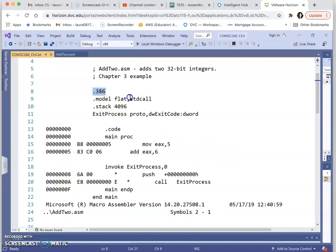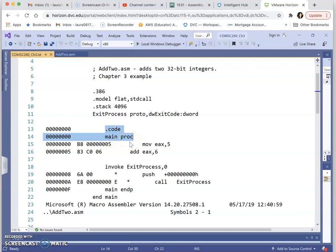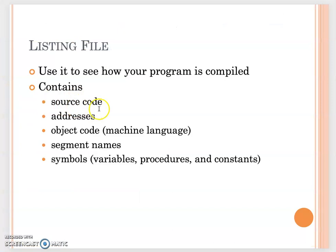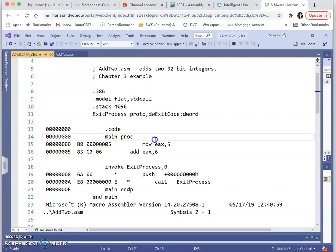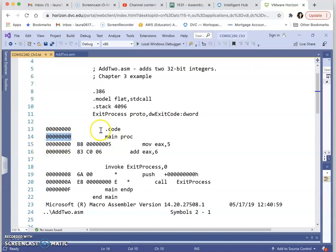You can see that the listing file includes the source file content — the directives, the .code section, and the main procedure. Even though we only have two statements — move ELX and add to the ELX value — the listing file includes the source code, the address, and the object code, which is the machine language. The address for the directives starts at zero, and since those directives don't use any memory, the address stays at zero until the first instruction: MOV ELX, 5.